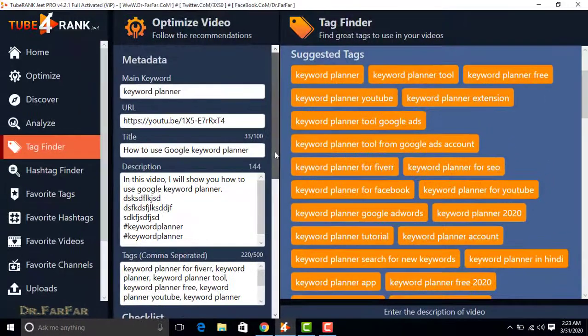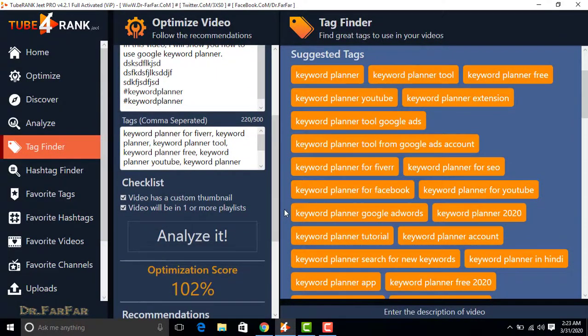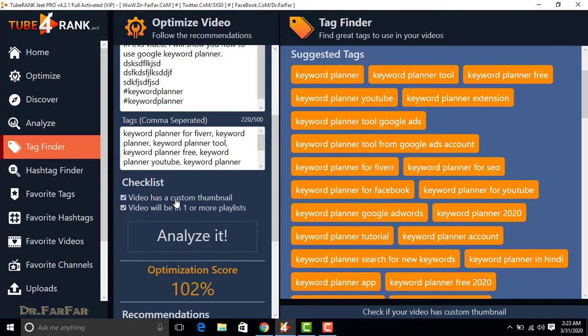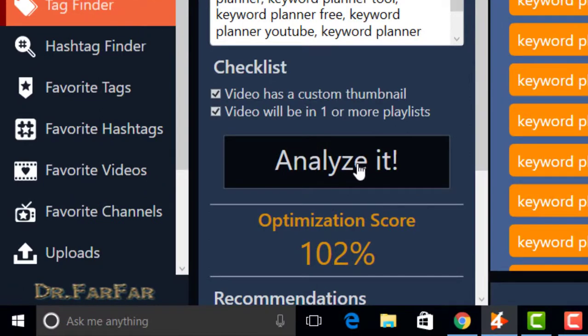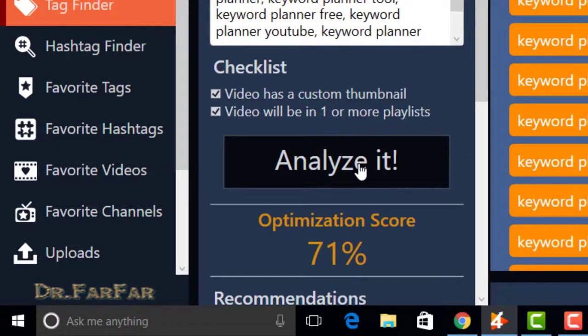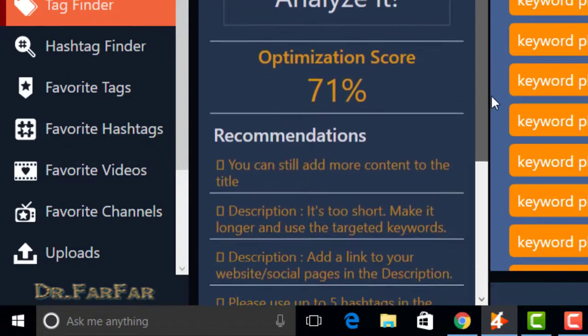After adding tags, you can analyze by clicking on analyze it. This shows optimization score of your video, which is 71%.